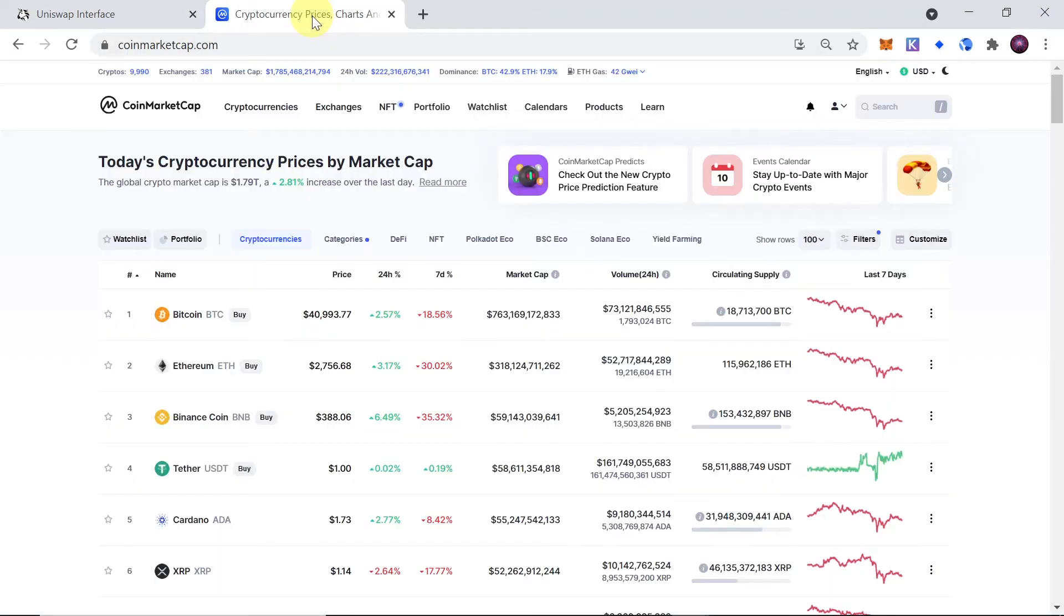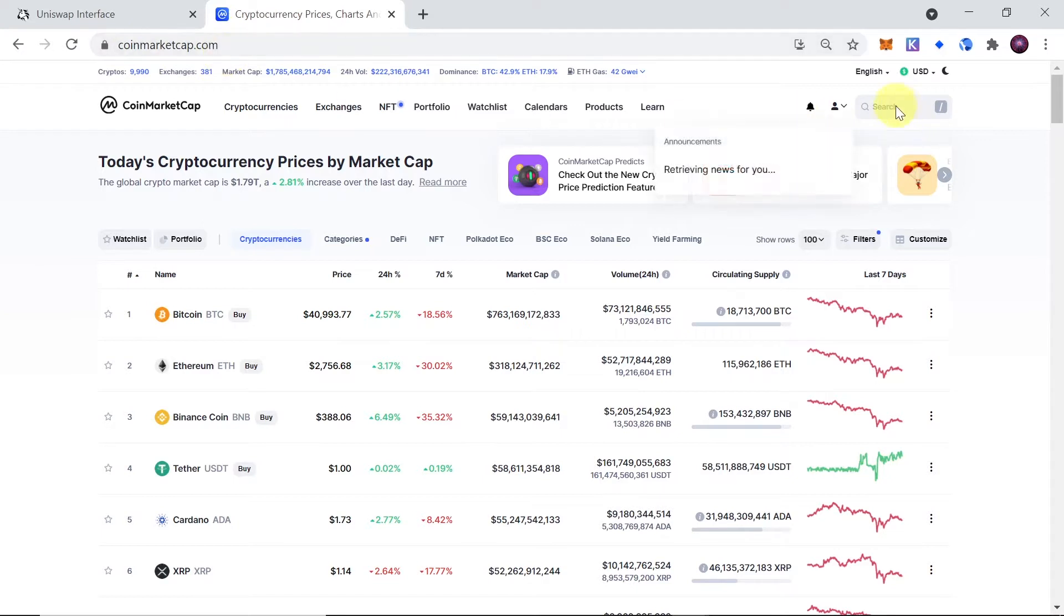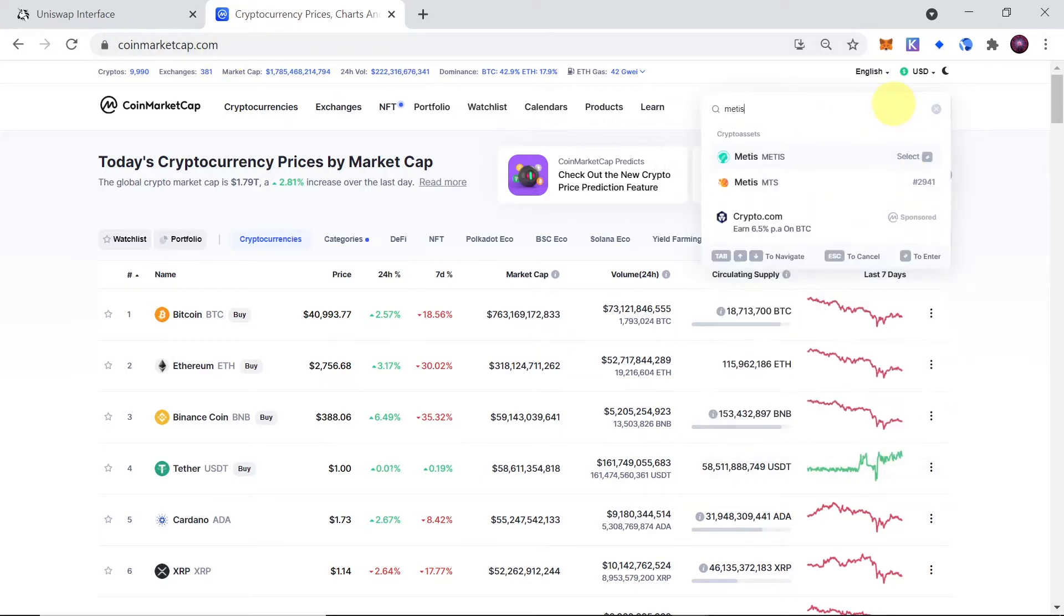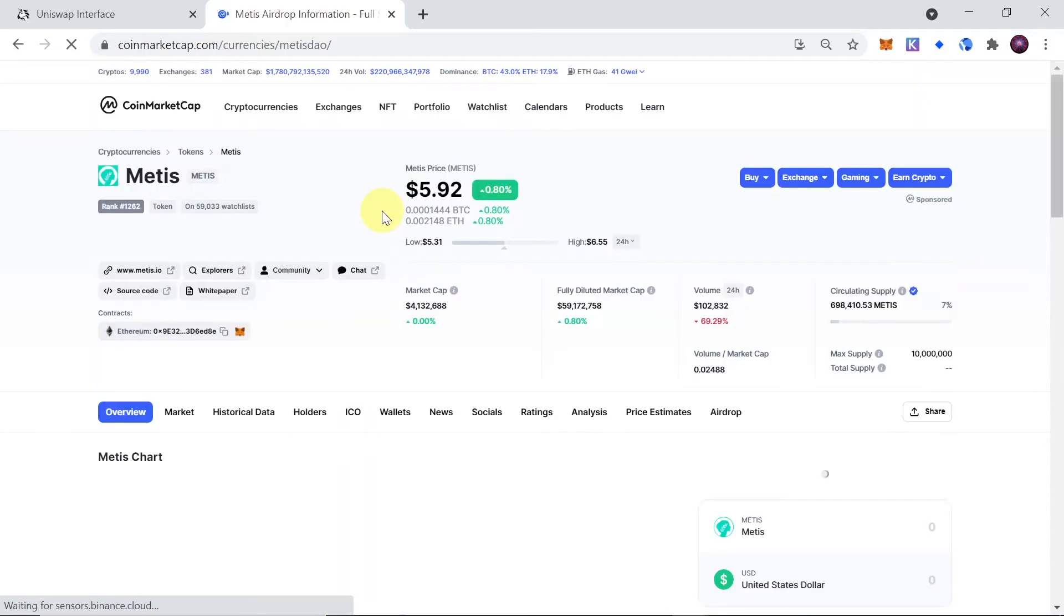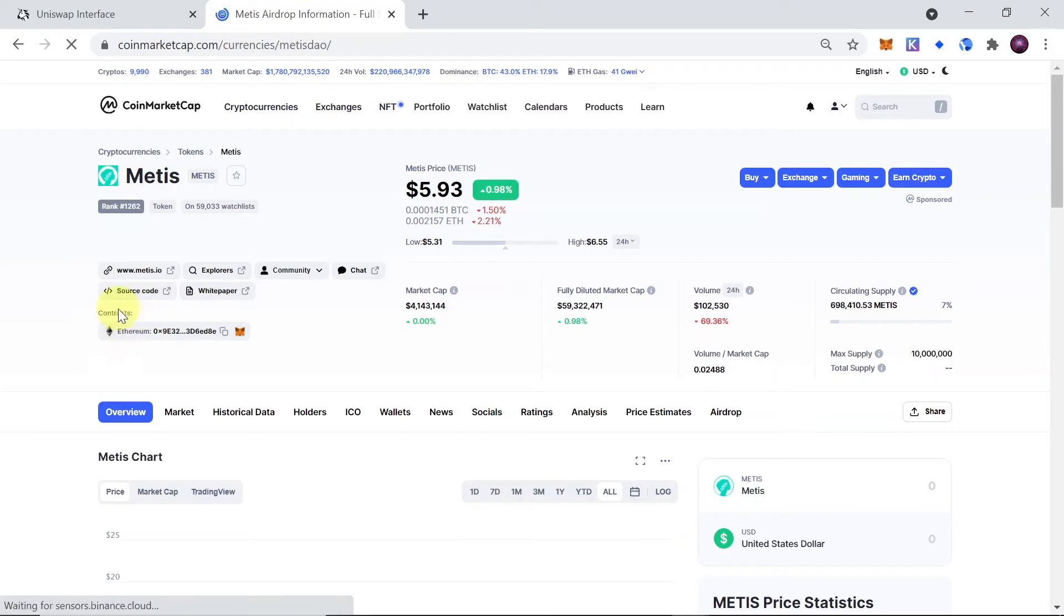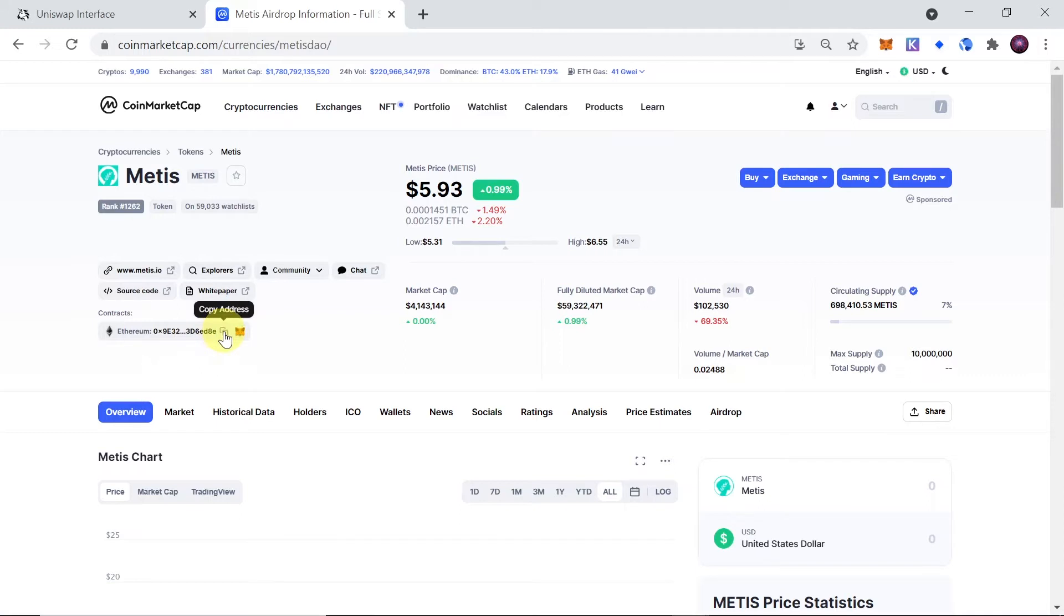First of all, we need to go to coinmarketcap.com, click on the search box on the right side, and type Mity's. After you type Mity's, click on the first result over here, the one with this icon, and it should open Mity's coin website on CoinMarketCap. Once Mity's token subpage on CoinMarketCap opens, down here we can see contracts. This is the contract address that we need to copy, so just click on this icon over here.